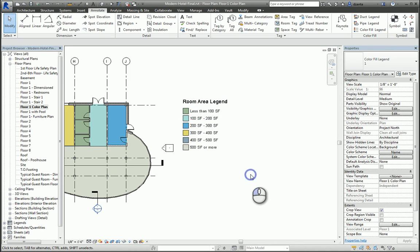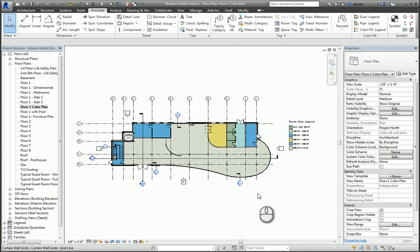So there we go. This is a quick screencast capture on the Color Fill Legend command in Revit. Thank you for watching my screencast and please don't forget to give me a thumbs up.